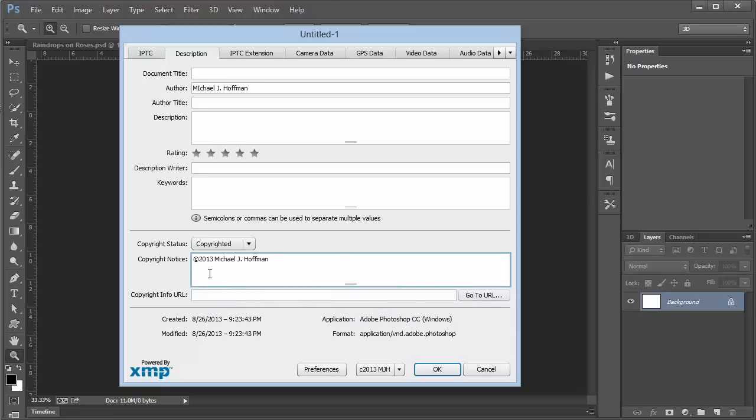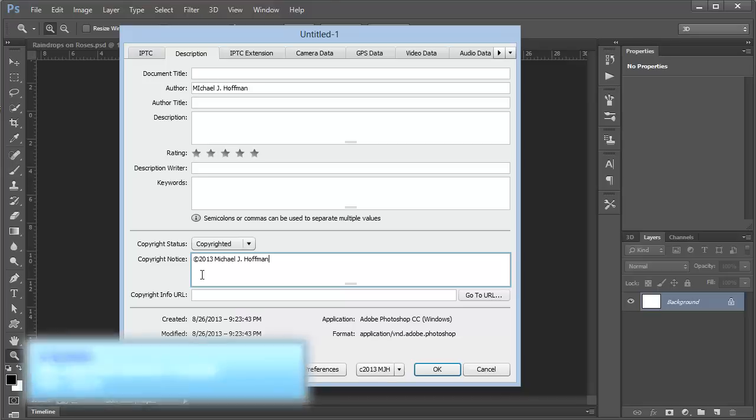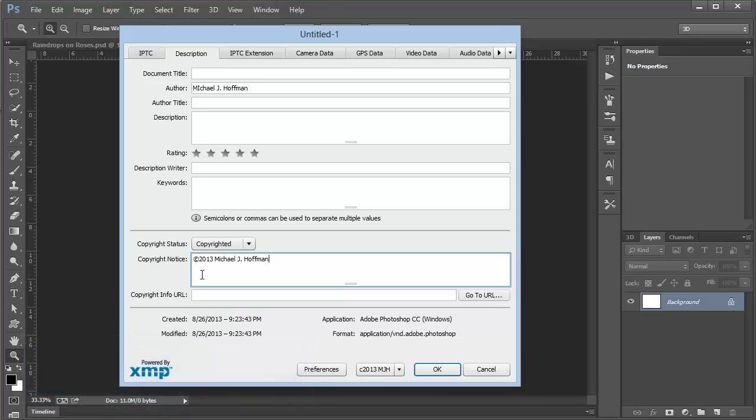Now you can create this copyright symbol on Windows by using the numeric keypad and holding down the Alt key and pressing 0169, or on a Mac by simply pressing Option G. So there's my copyright notice.